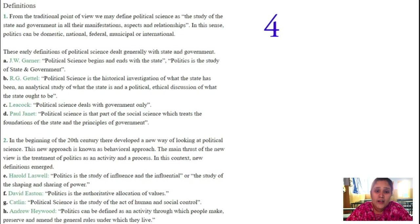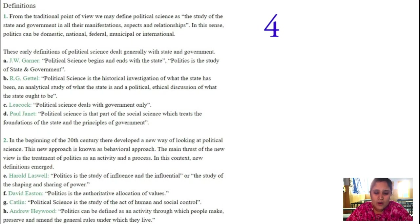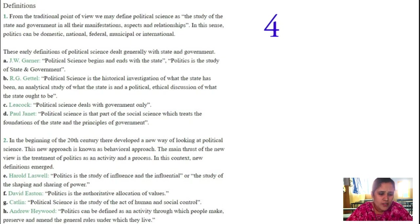From the beginning of the 20th century, political science developed in a new way, known as the behavioral approach. On the basis of observation of the state, they would analyze its power. This new approach is known as the behavioral approach. New definitions were given in this context. Harlan Laswell says that politics is the study of influence and the influential — or the study of shaping and sharing of power.